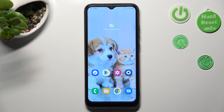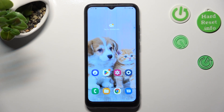Hi, in front of me is Samsung Galaxy A03, and today I would like to show you how you can switch on or off adaptive brightness on this Samsung.